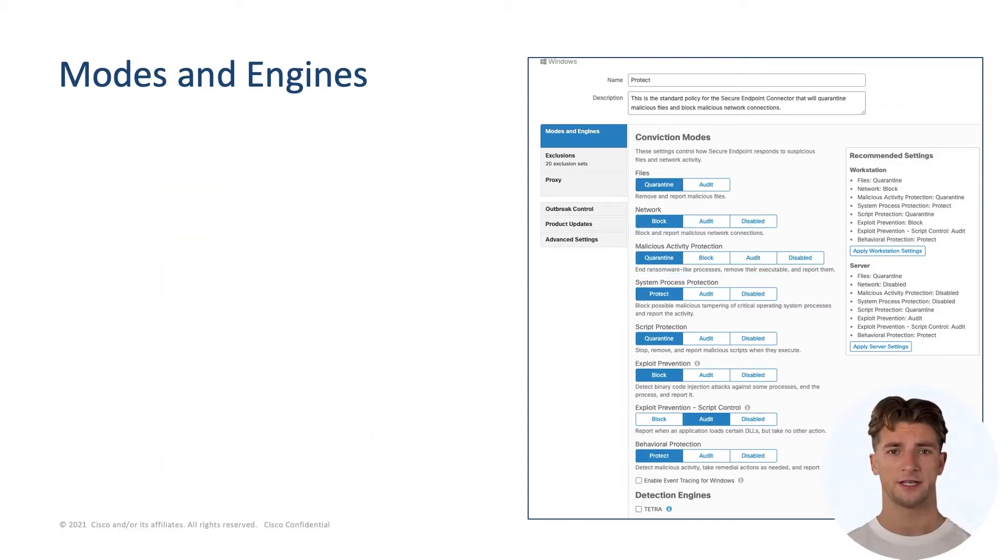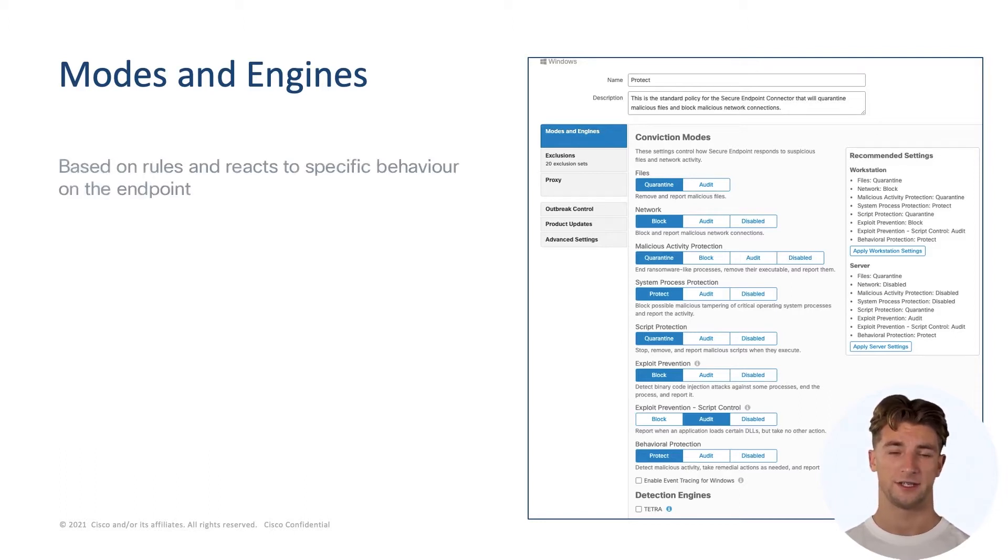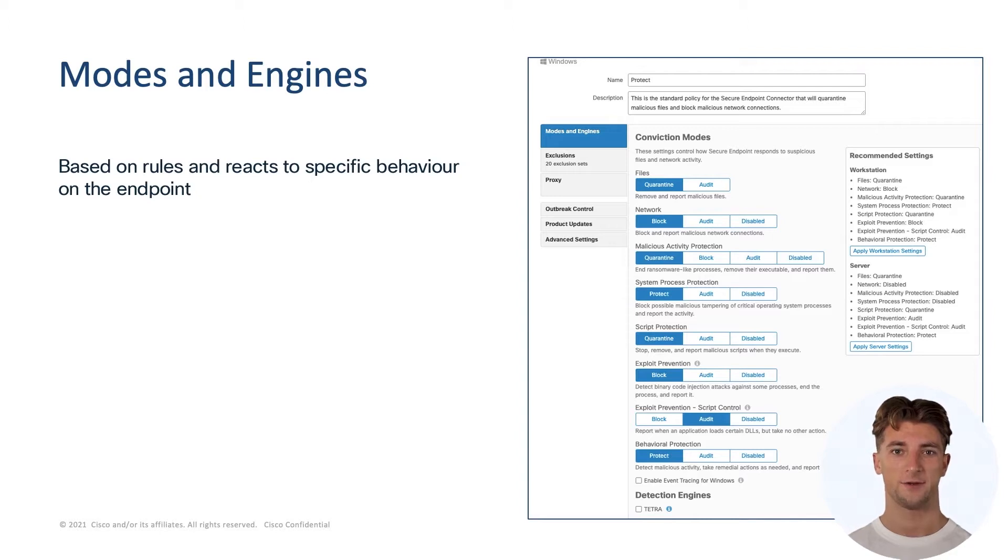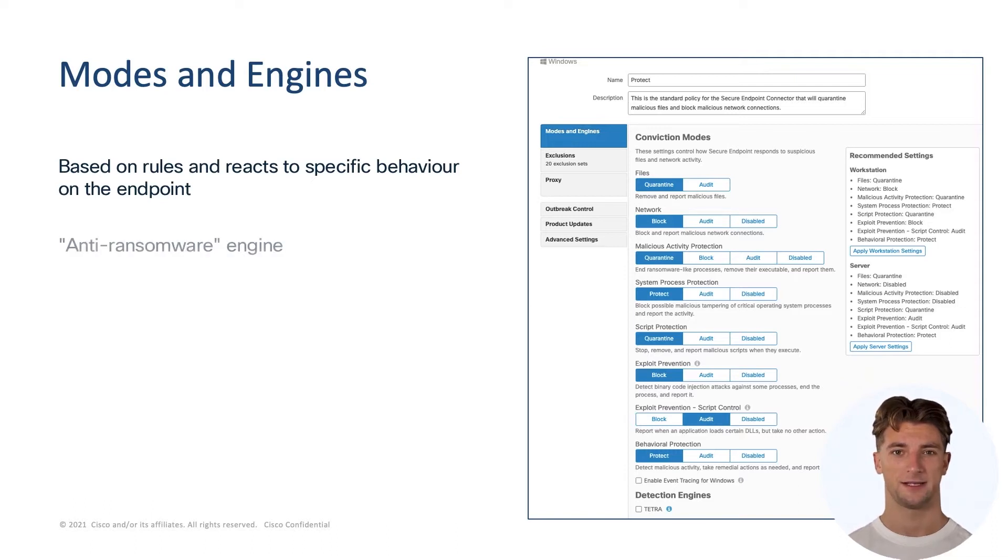The MAP engine is a behavioral-based detection engine that identifies malicious actions that are happening on the endpoint. It provides runtime detection and blocking of abnormal behavior of a running program on the endpoint. The MAP engine is great to protect your environment from ransomware threats.